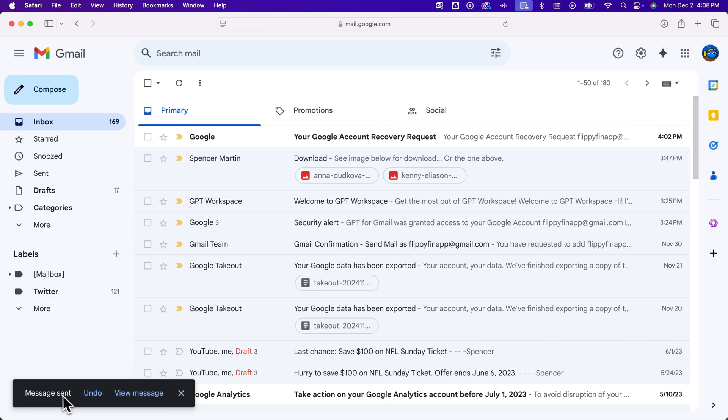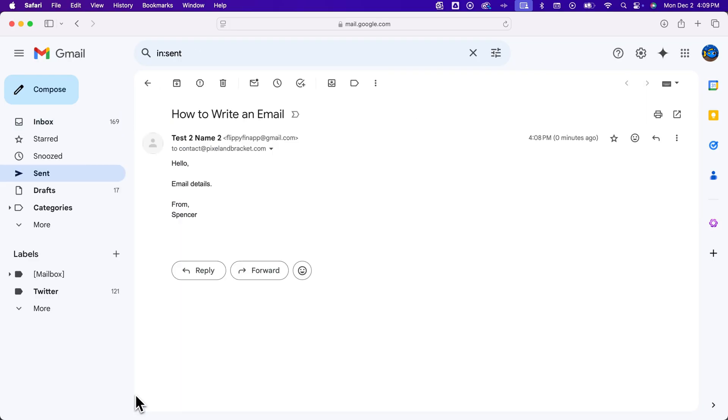In the lower left, you have about five seconds to click this undo button if you want to undo sending the message. And it also gives you the option to view the message. So we click on that, we can view the message that we just sent, and that is how you can send emails.